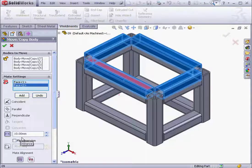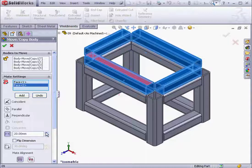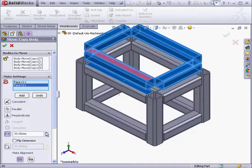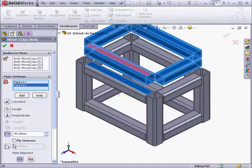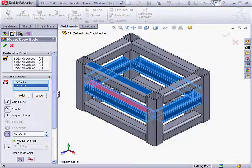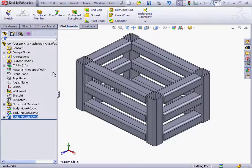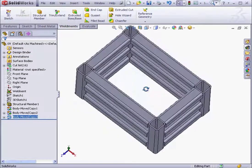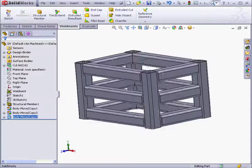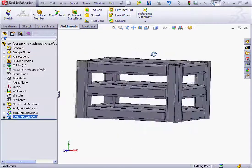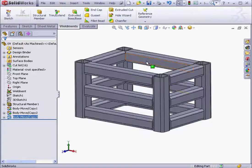Offset. Enter a distance. Let's flip the direction and click OK. As you can see, the Move/Copy tool makes it much easier to build a more complex part. This concludes our lesson about the Move/Copy command.